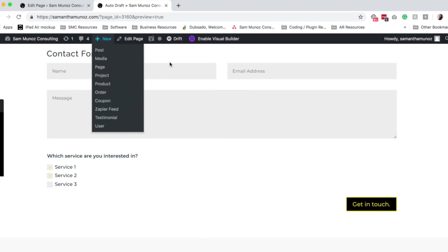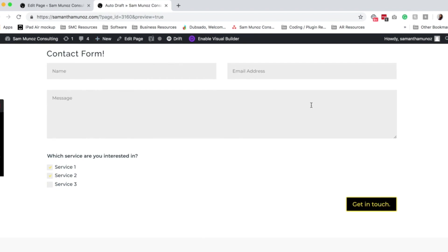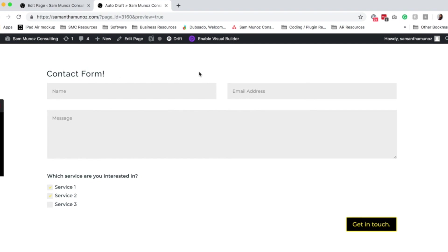Again, you can change all of the design settings and make it really look and feel the way that you want it to. But this is how you set up the contact form in Divi.